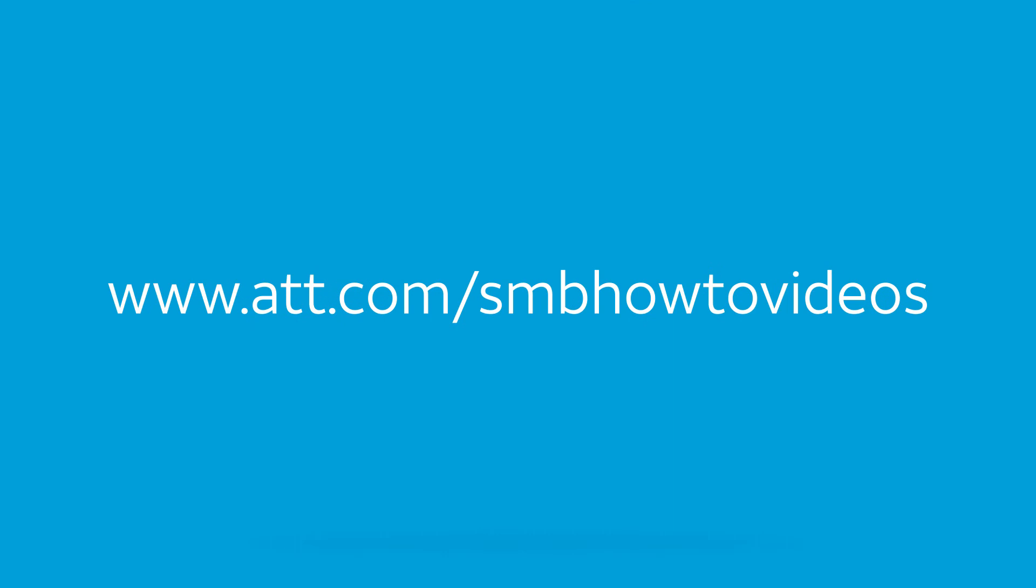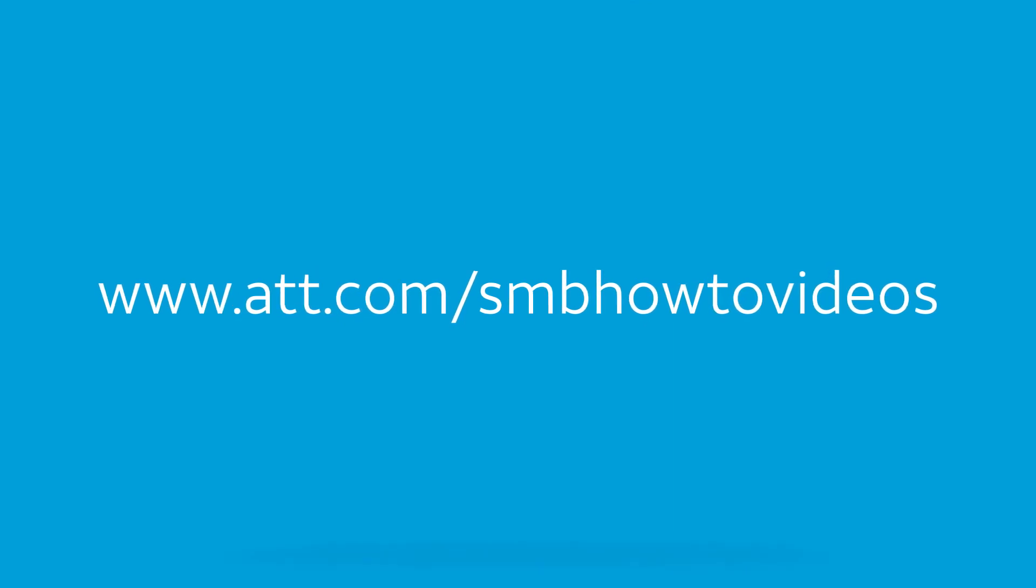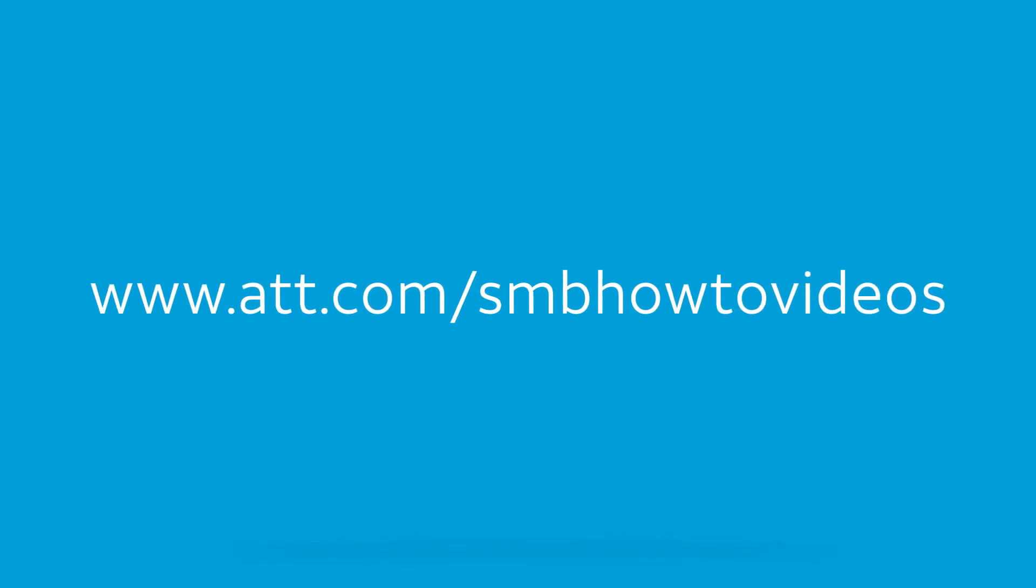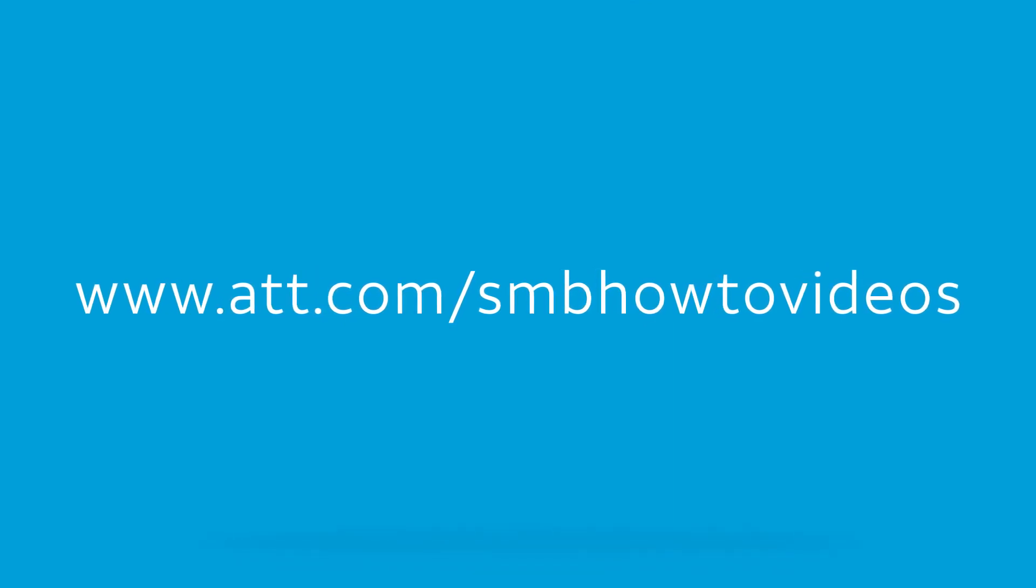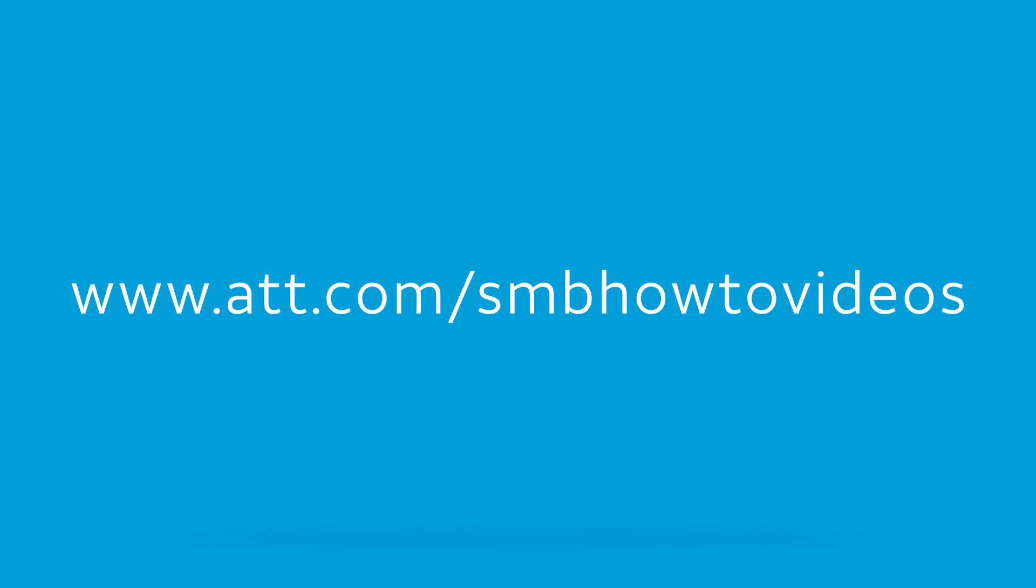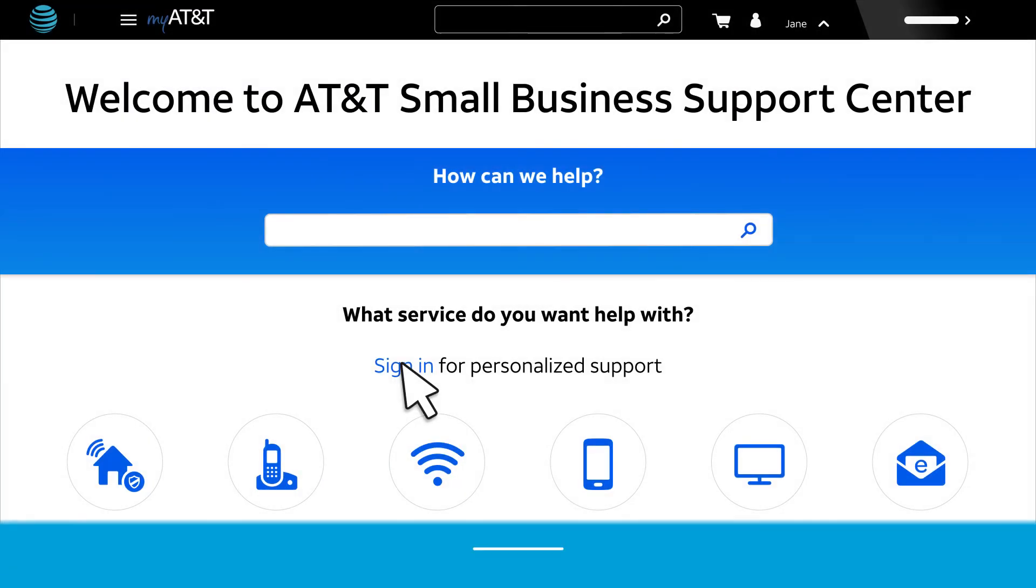For more videos, go to www.att.com/smbhowtovideos. For step-by-step help, go to the Support Center at att.com/smallbizsupport.